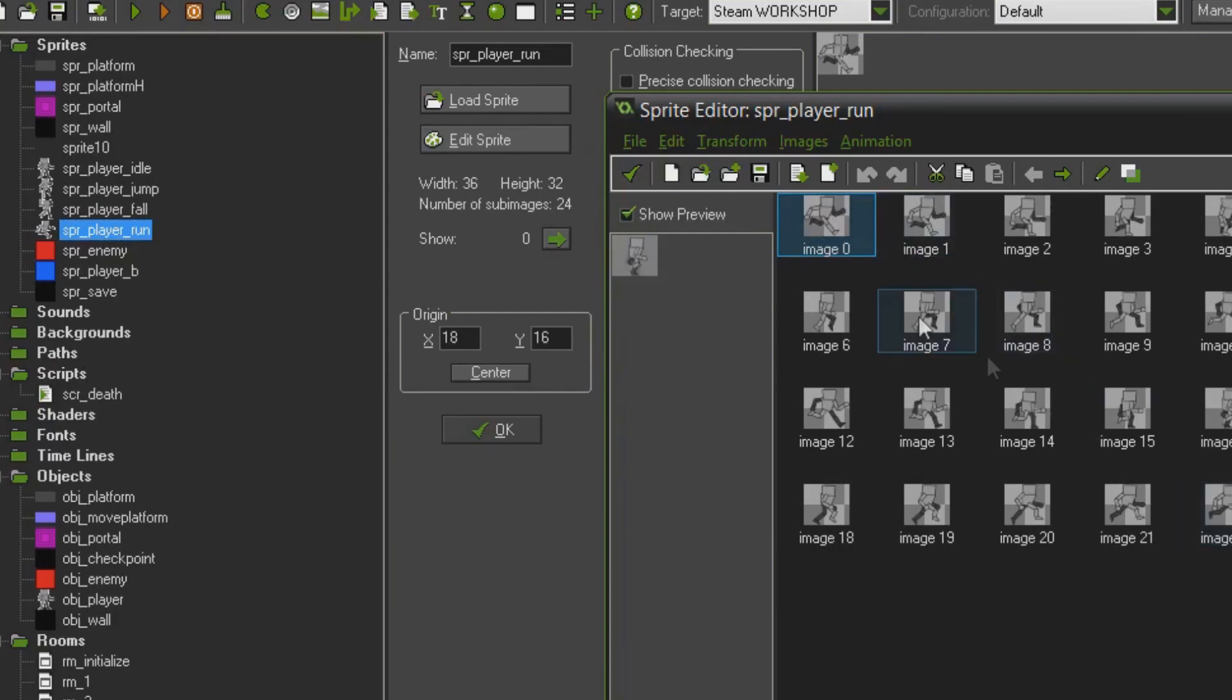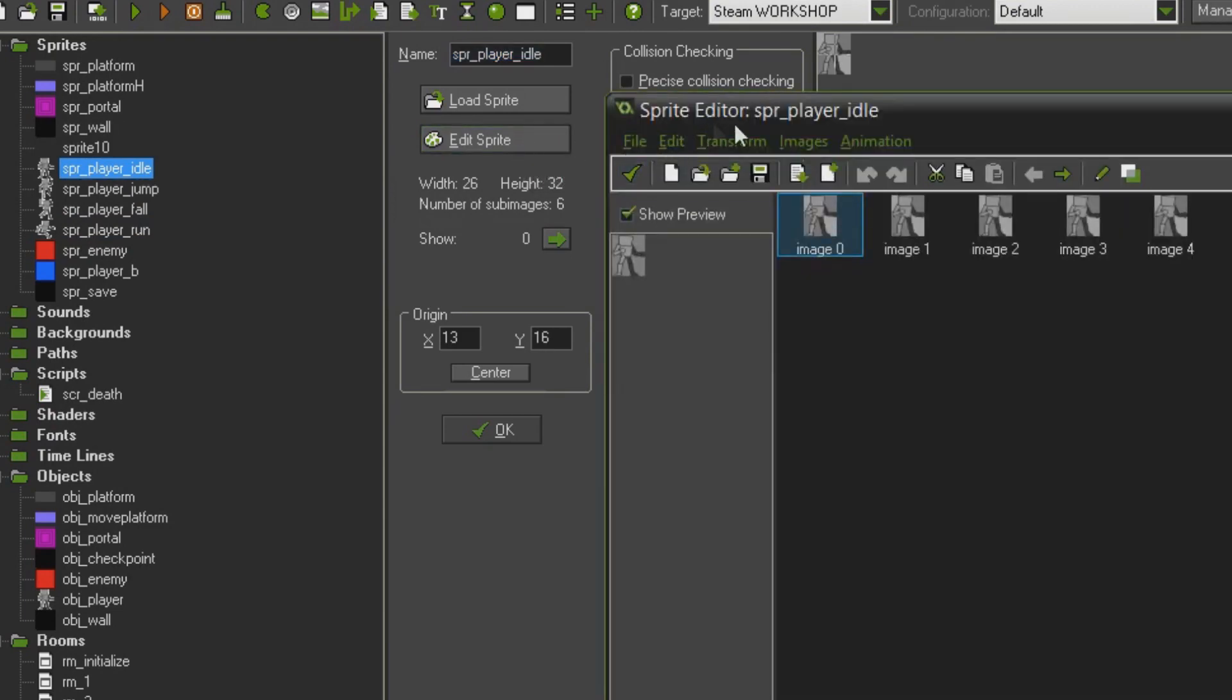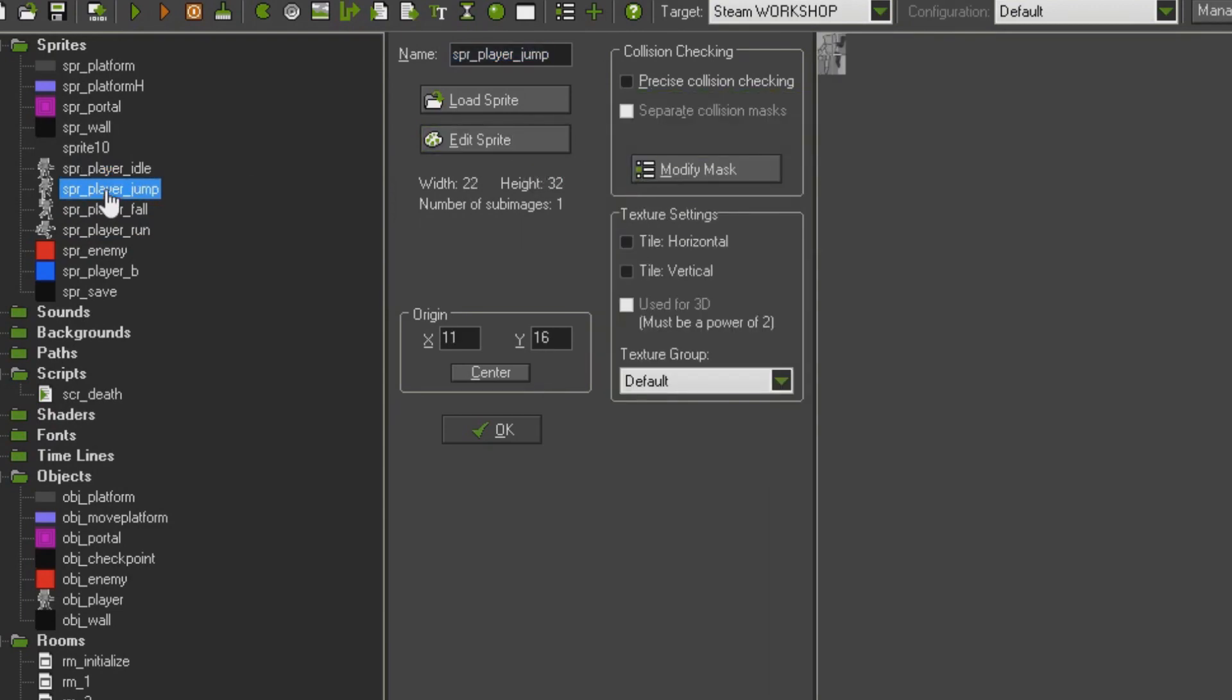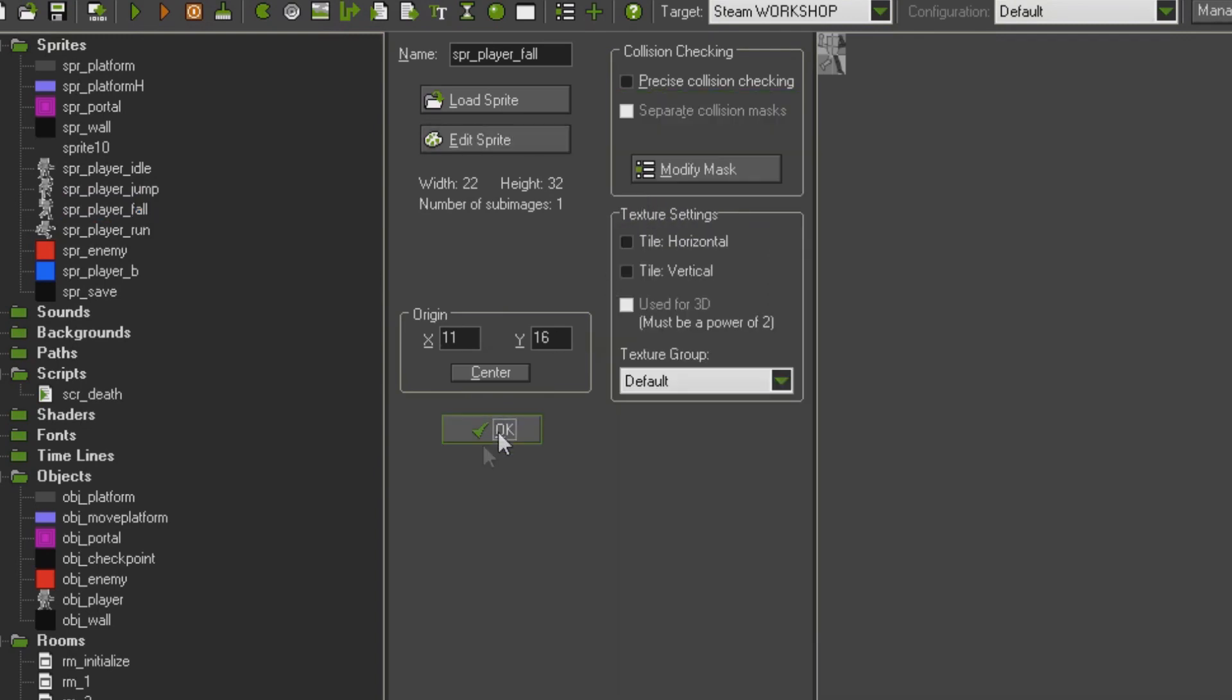As you can see, I've made a simple run cycle animation called spr_player_run, a simple idle animation spr_player_idle, and a jump and fall frame which are just the character in the pose of jumping and falling.